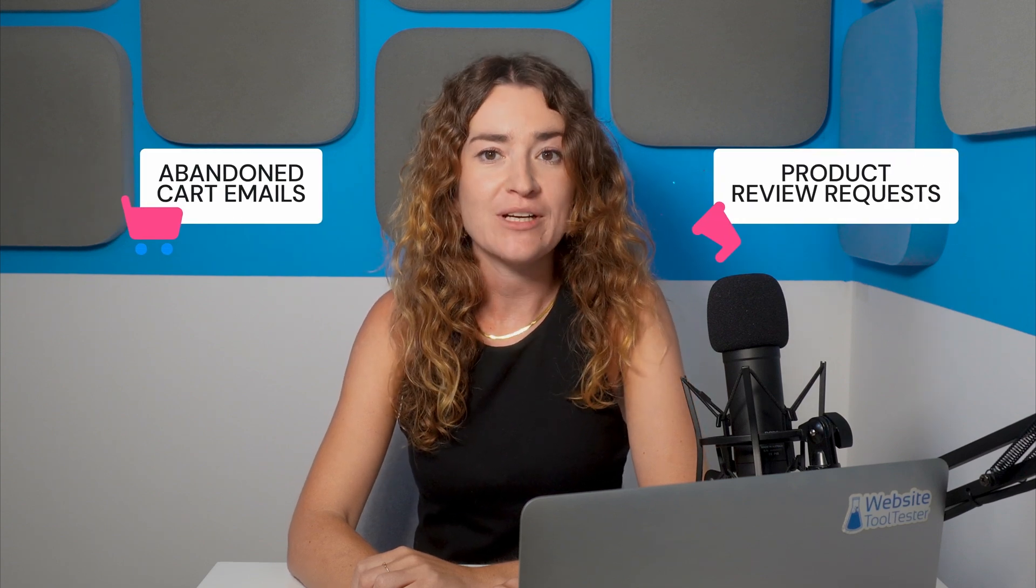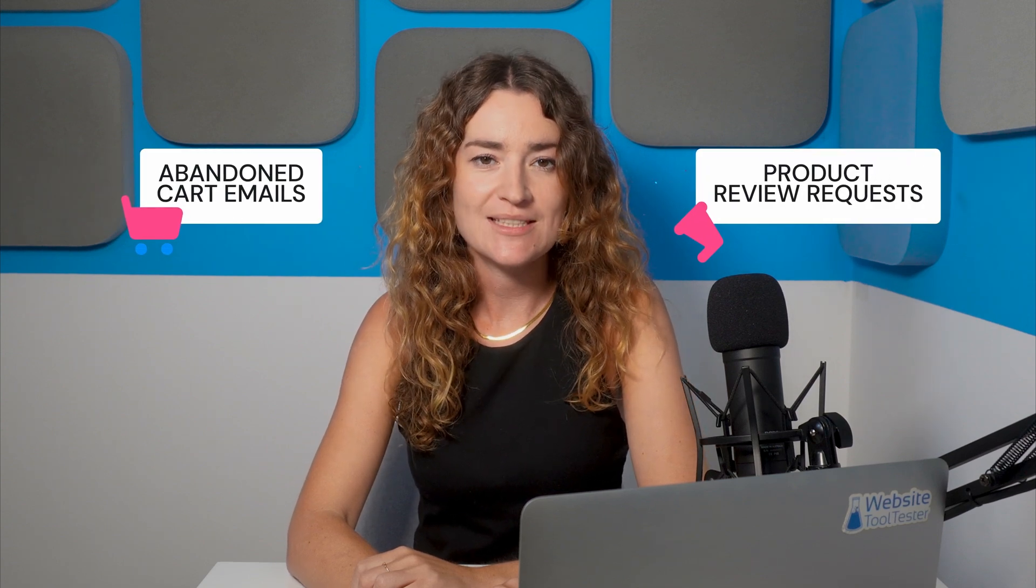By integrating your store with OmniSend, which I'll show you how to do, you'll unlock a range of powerful automations like abandoned cart emails and product review requests. Wondering if you can import your existing customer data into OmniSend? Absolutely. I'll show you how to import those valuable contacts and so much more in this complete tutorial. And make sure to stick around till the end for an extra tip to supercharge your e-commerce email marketing. Let's get started.